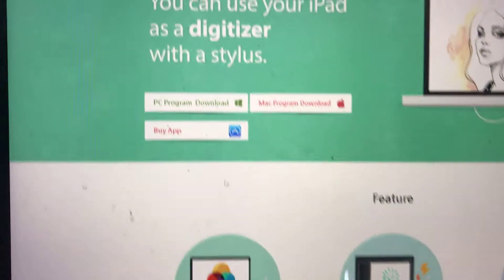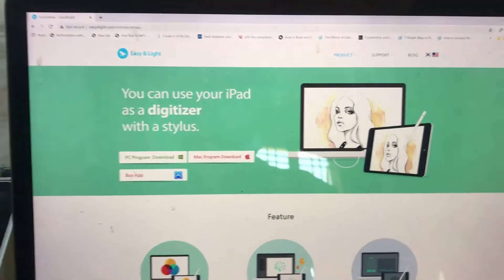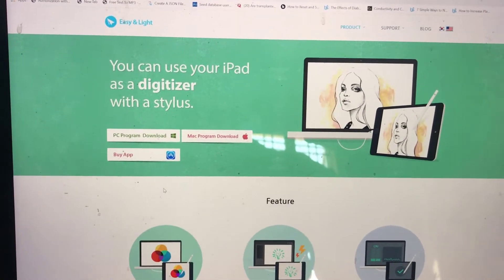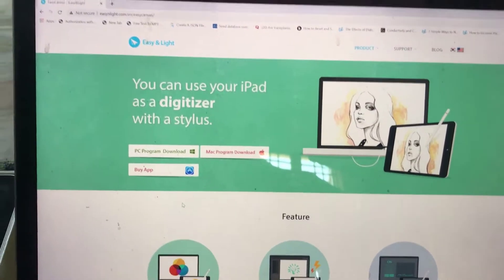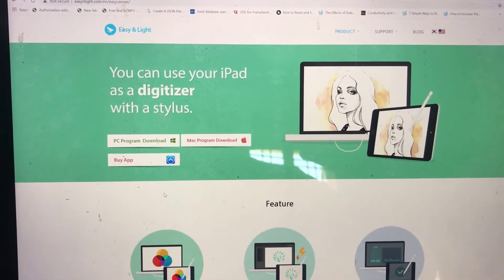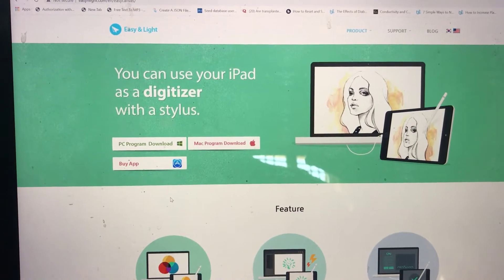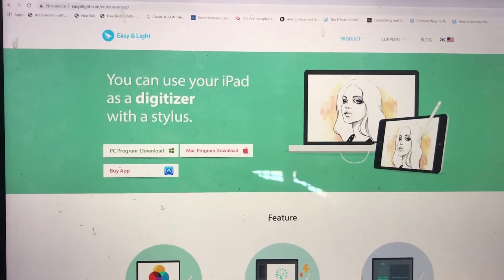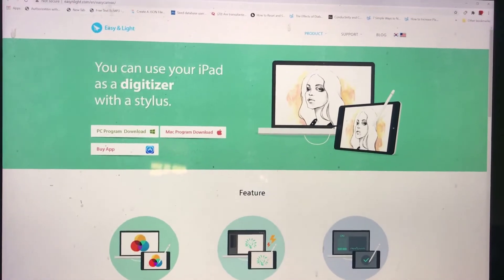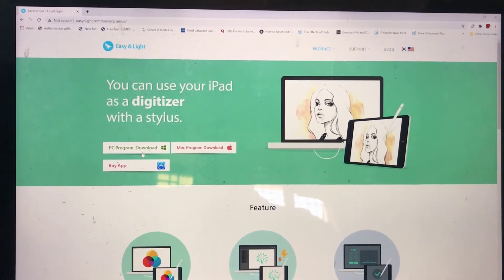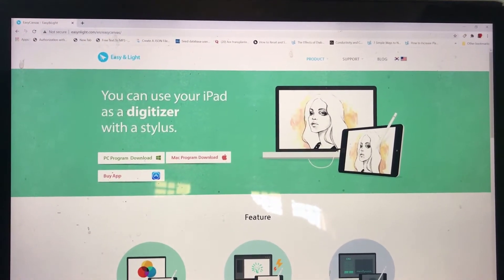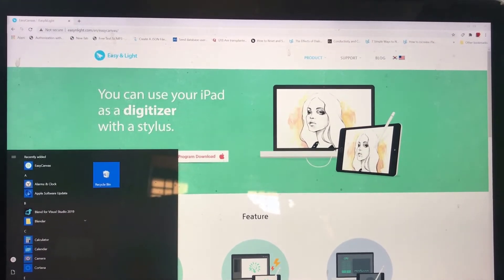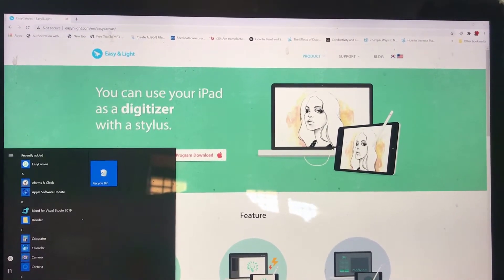First of all, how to connect both devices using Easy Canvas. Just download Easy Canvas into your PC. Type Easy Canvas into Google, open that website, and download the PC program for your Windows. After downloading your software, you will see...